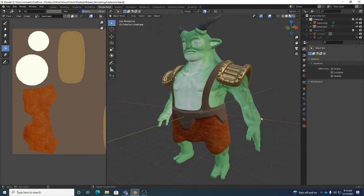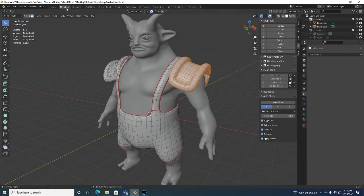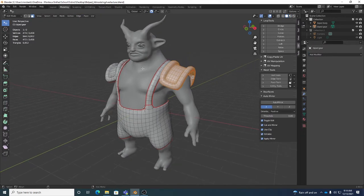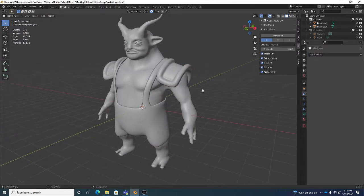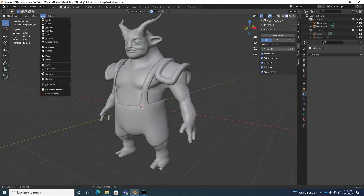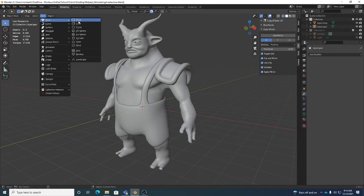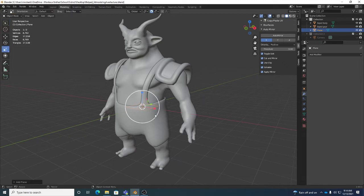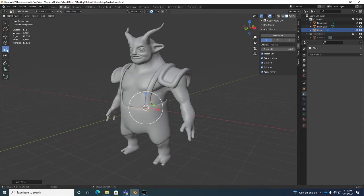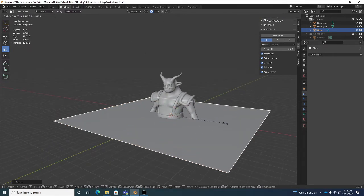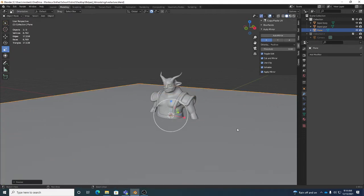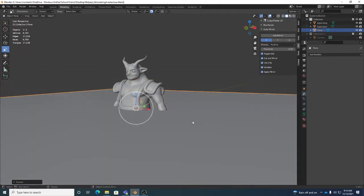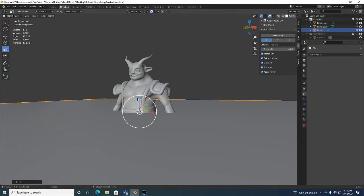So what I want to do is I usually like to kind of give my character some place to be. One of the things I'll do is I'll go back to the modeling workspace and we'll go to 4 for object mode. And what we can do is we can go to add. In add, there is a mesh and you can actually add a mesh plane.